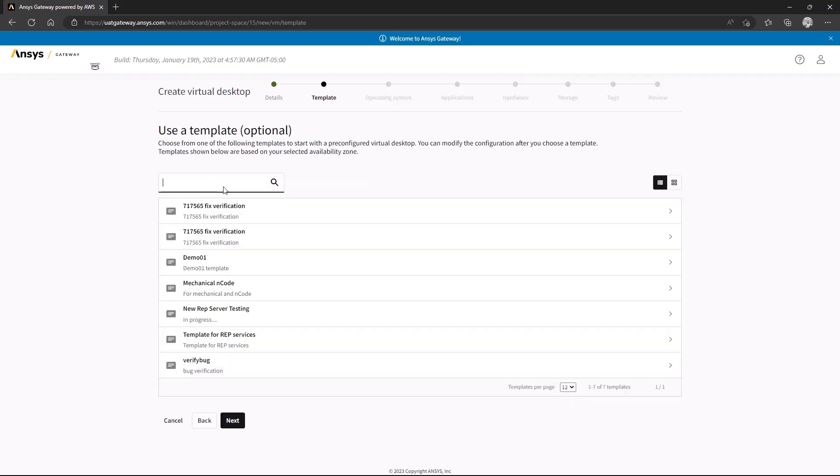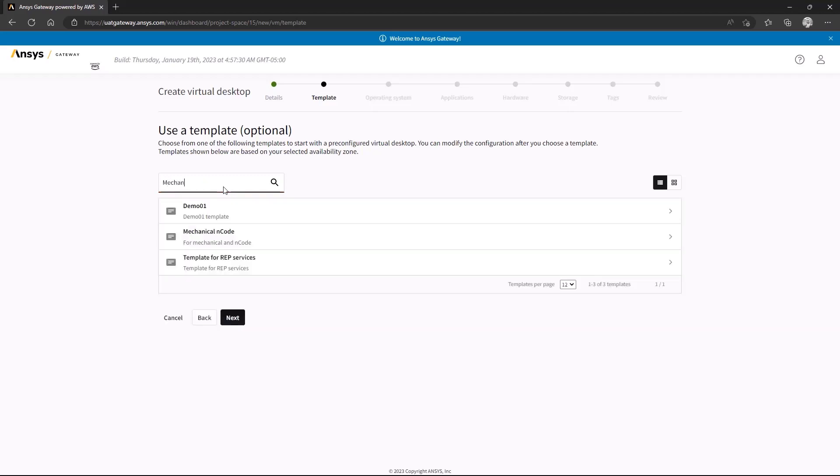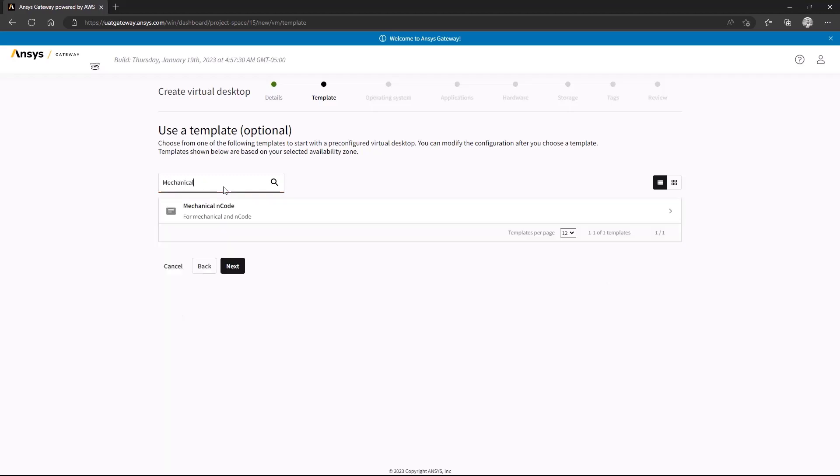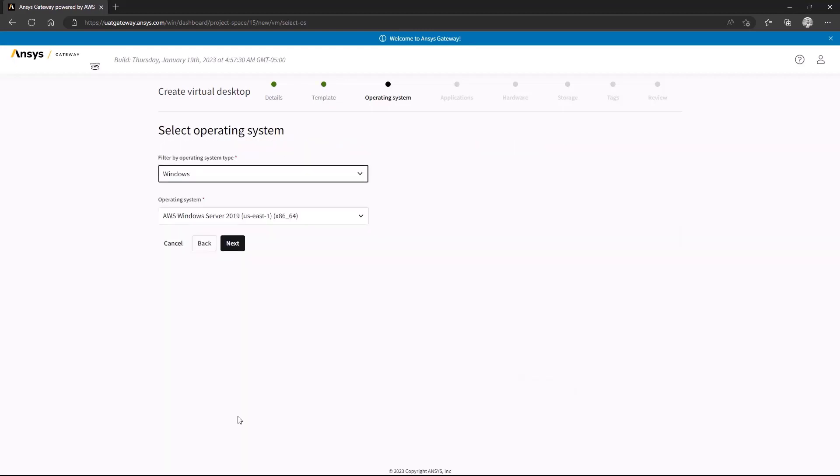Templates are saved configurations of virtual machines, or instances. If you find yourself frequently using a particular configuration, you can save some time by saving the configuration as a template and choosing it from the list the next time you need to create an instance.